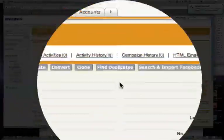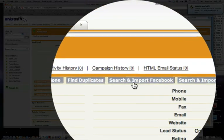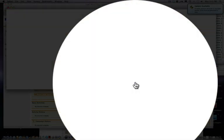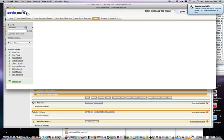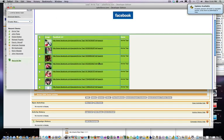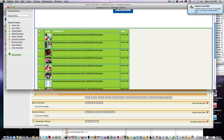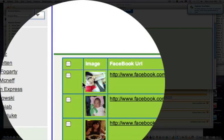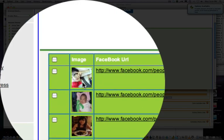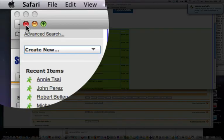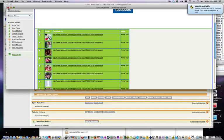From here, I can actually do search and imports to Facebook. I can really take a look at all the Annie Sais on Facebook and get a sense of where this person is at after some investigation. And I see Annie — that's Annie right there. I can import her profile.